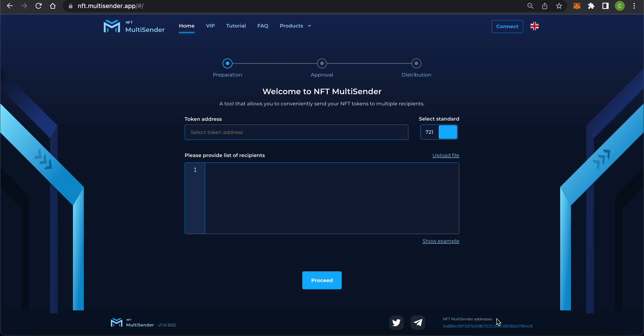Hello friends! Today I will show you how to use the NFT Multisender app. This app allows users to efficiently send thousands of NFTs to multiple addresses by batching the transfers and automating the process. Let's get started.